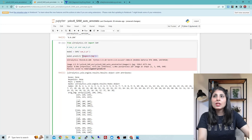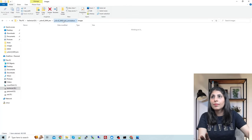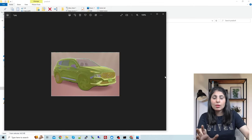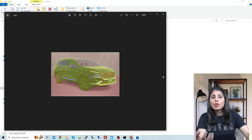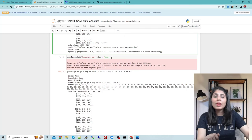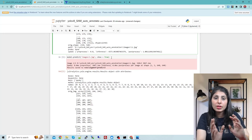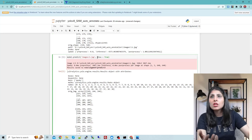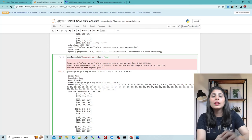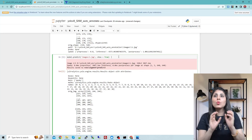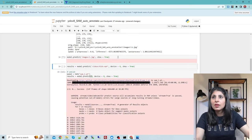Inside the runs/segment/predict folder you can see the image with the segmentation mask applied. If you want to view the output image directly on screen instead of saving it, just set show=True when running the predict command and the segmented image will display on screen.